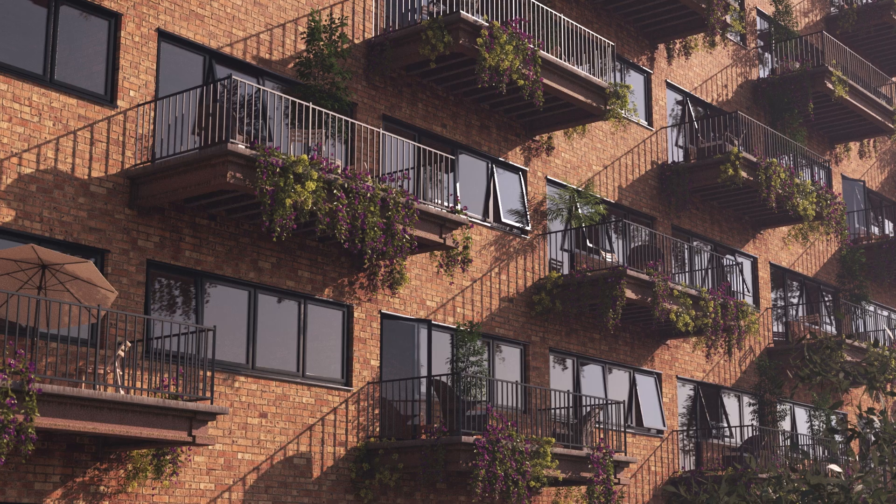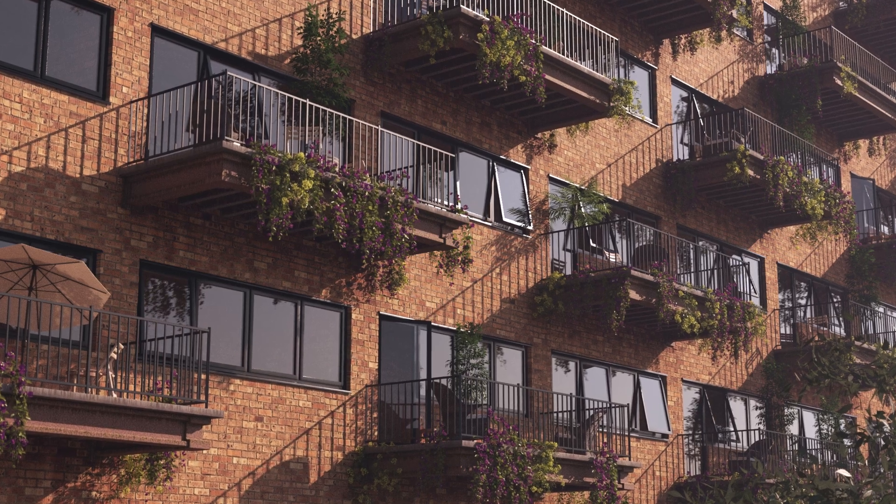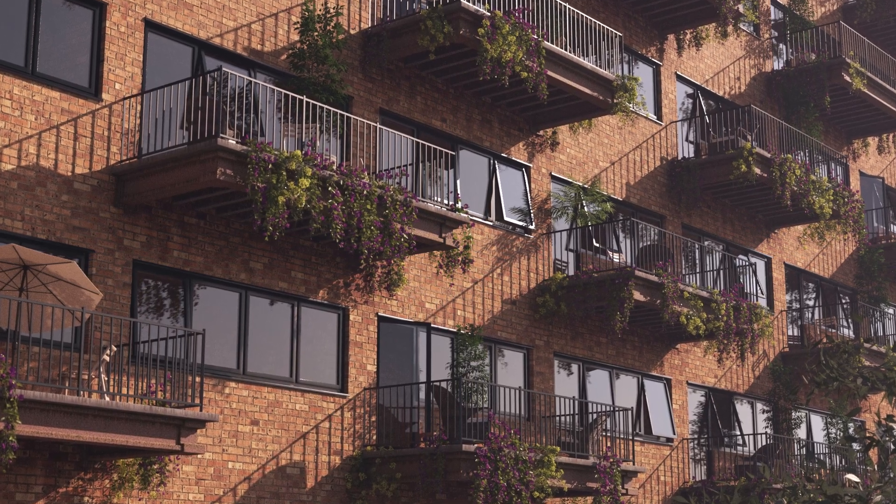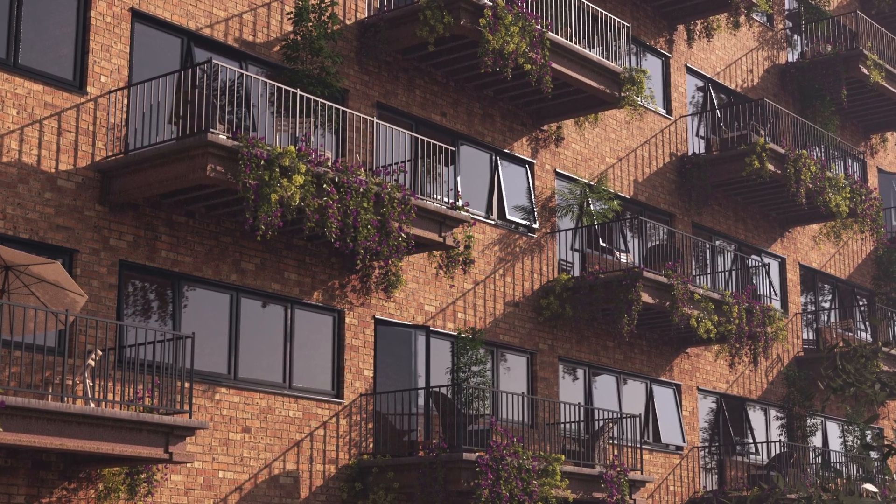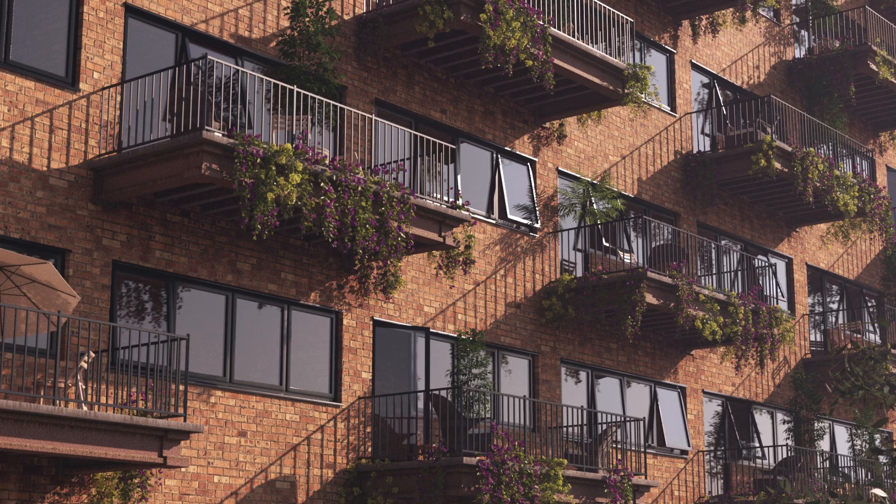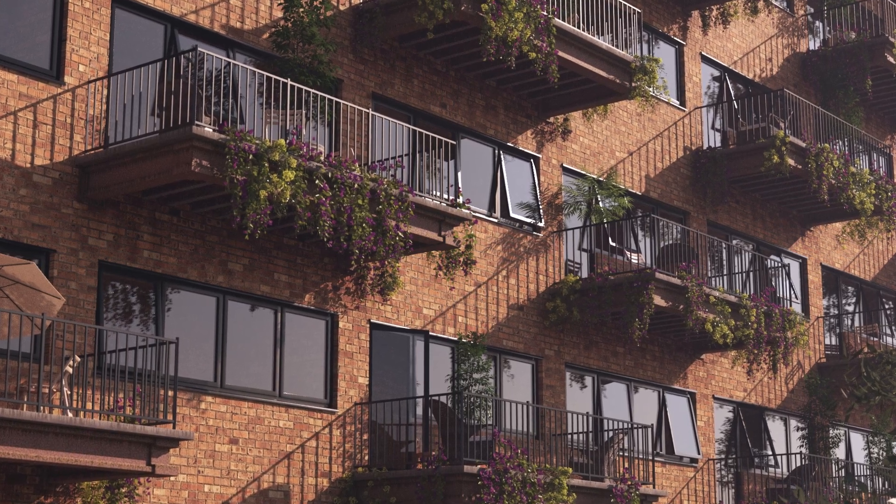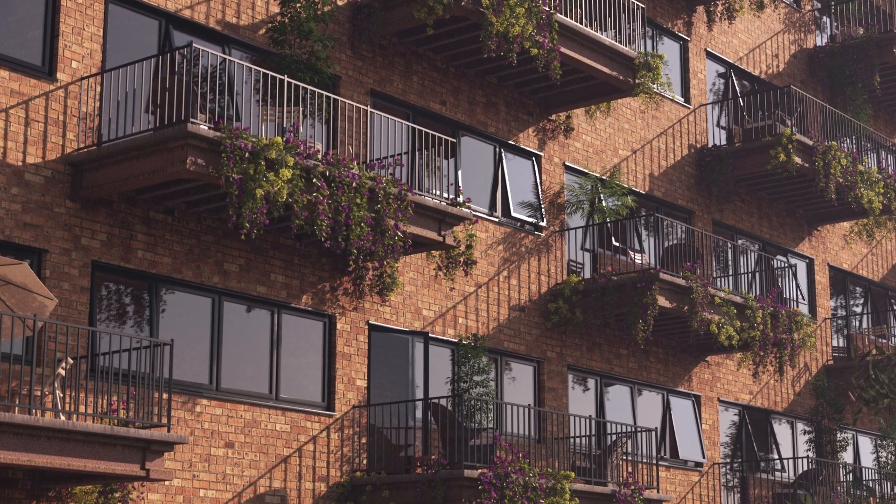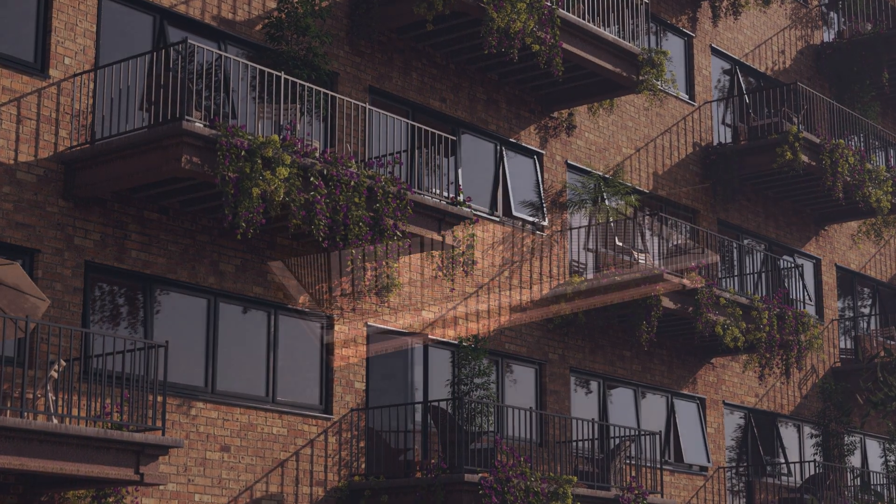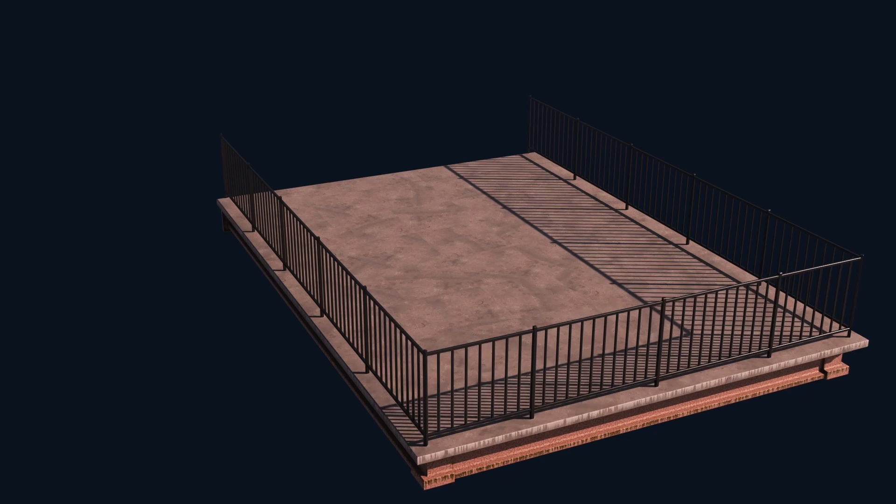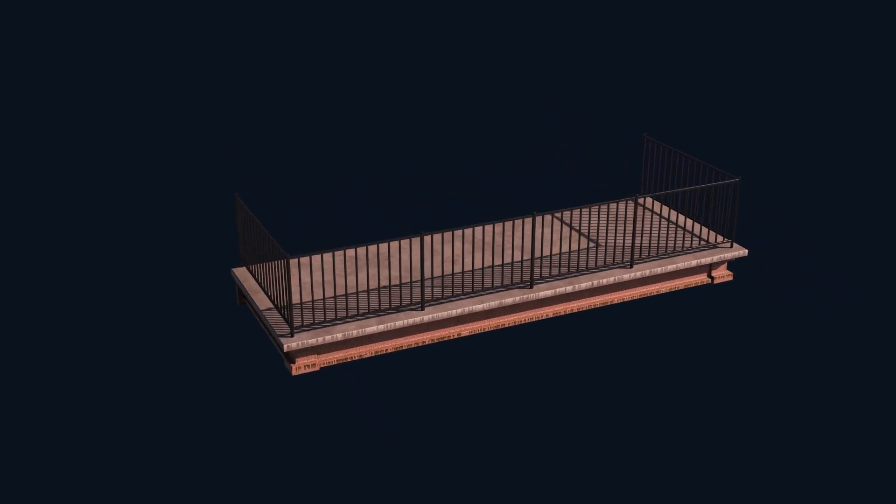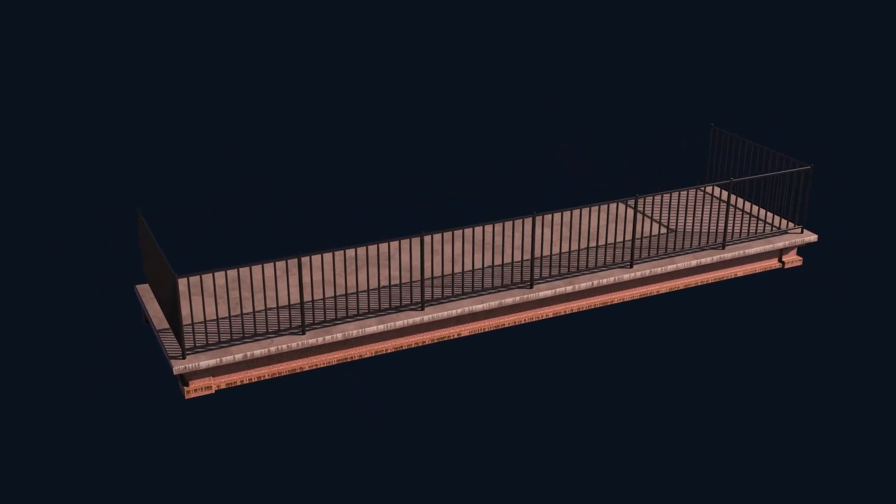In this tutorial we'll focus on using RailClone to generate balcony geometry including the railing, the deck and the metal framework that holds it to the wall. Because it's RailClone the size and shape will always remain adjustable.